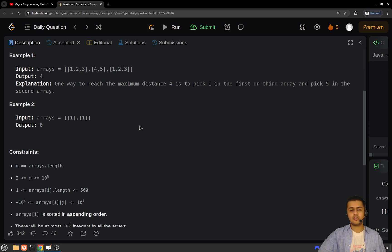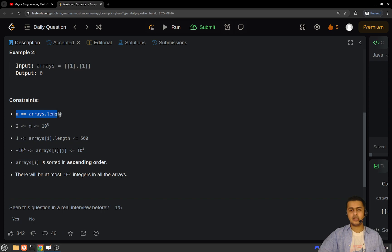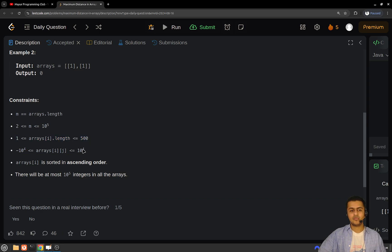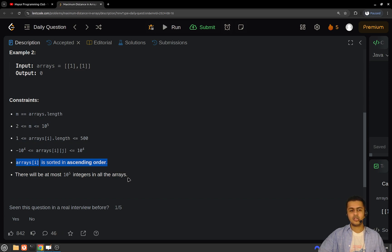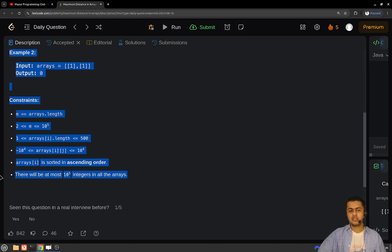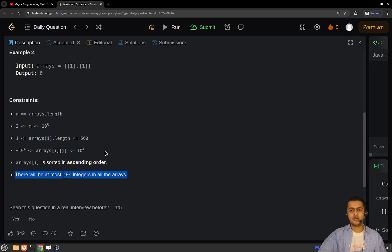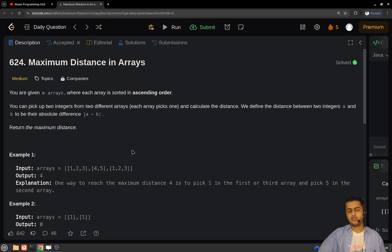Let's have a look at the constraints before thinking of an approach. The length of the arrays will be of order 10 to the power 5, and each array's length will range from 1 to 500. Each entry will range from minus 10 to the power 4 to 10 to the power 4. The arrays will be sorted in ascending order, and there will be at most 10 to the power 5 integers across all arrays.